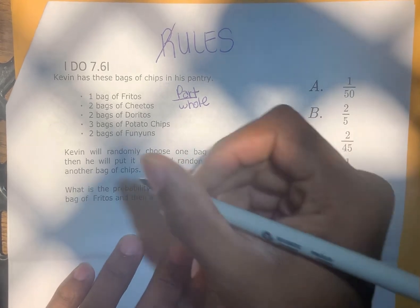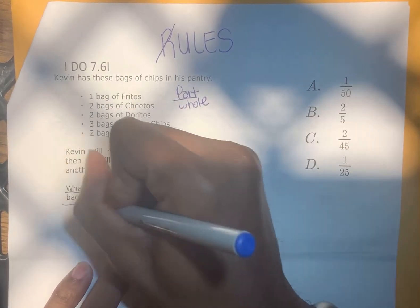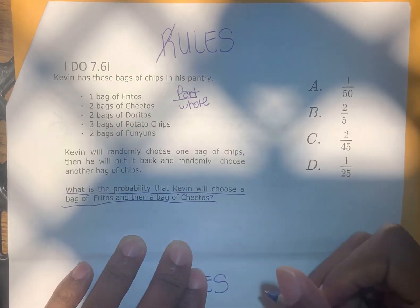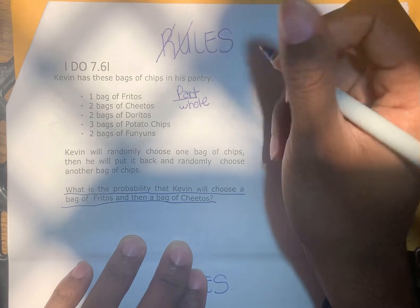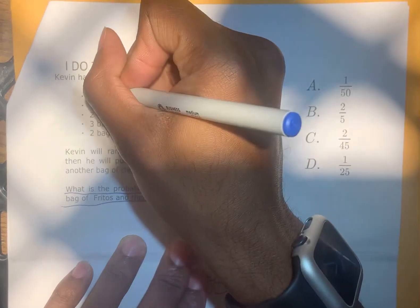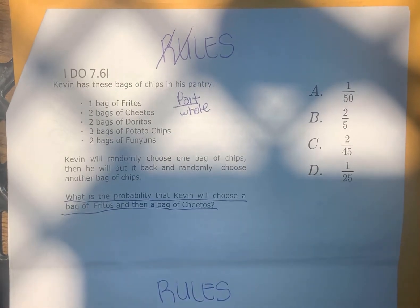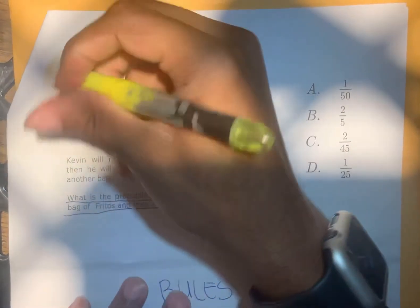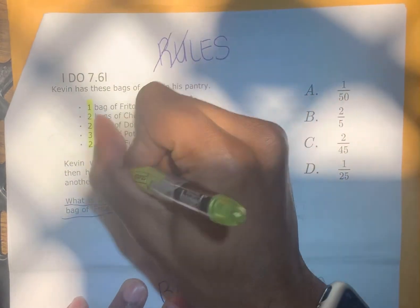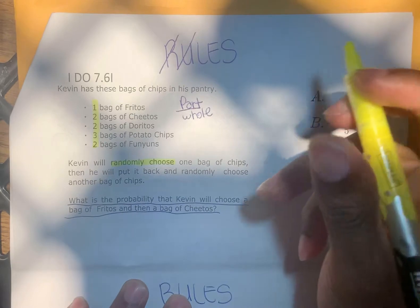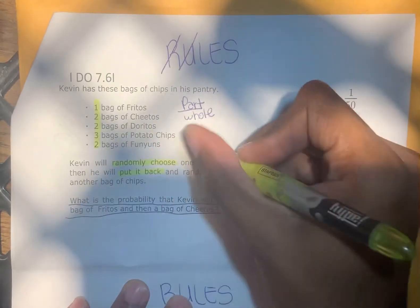We underlined the specific question: what is the probability that Kevin will choose a bag of Fritos and then a bag of Cheetos? Now we're going to label and annotate. We have the bags of Fritos, the number of bags, and then we have randomly chosen — he will put it back and then choose another bag.